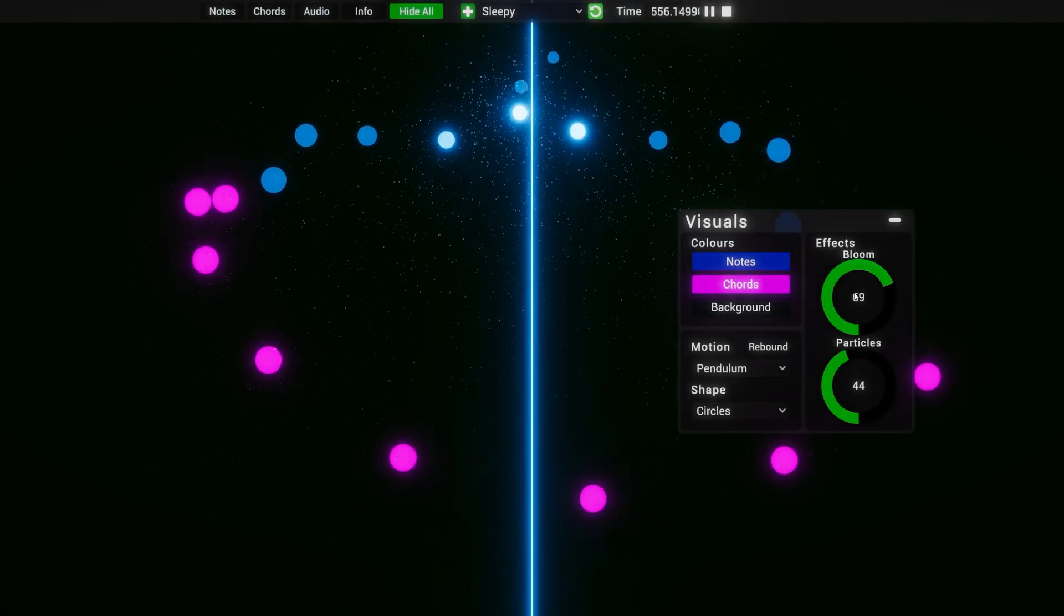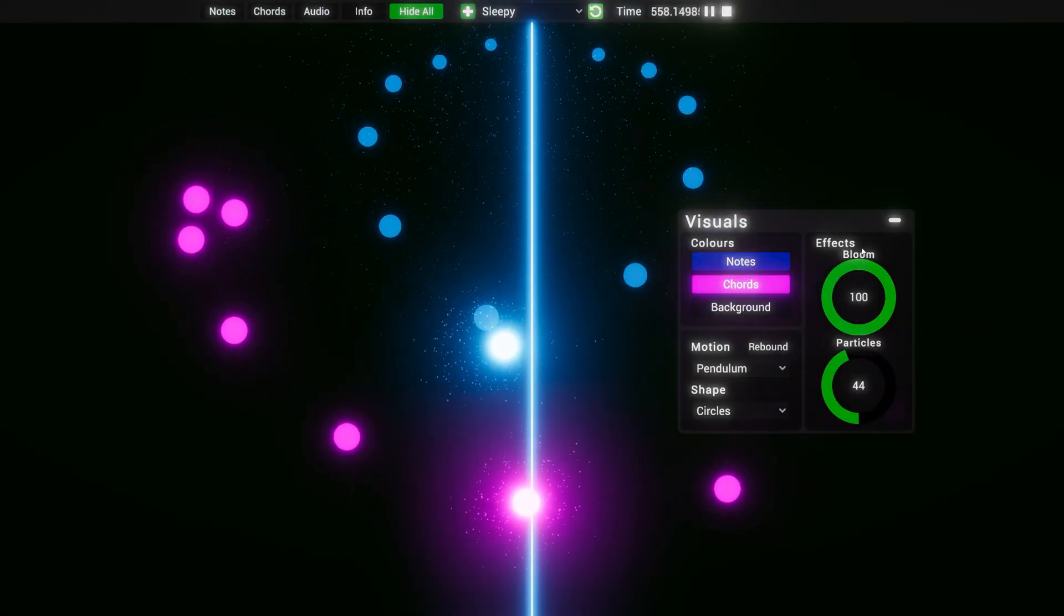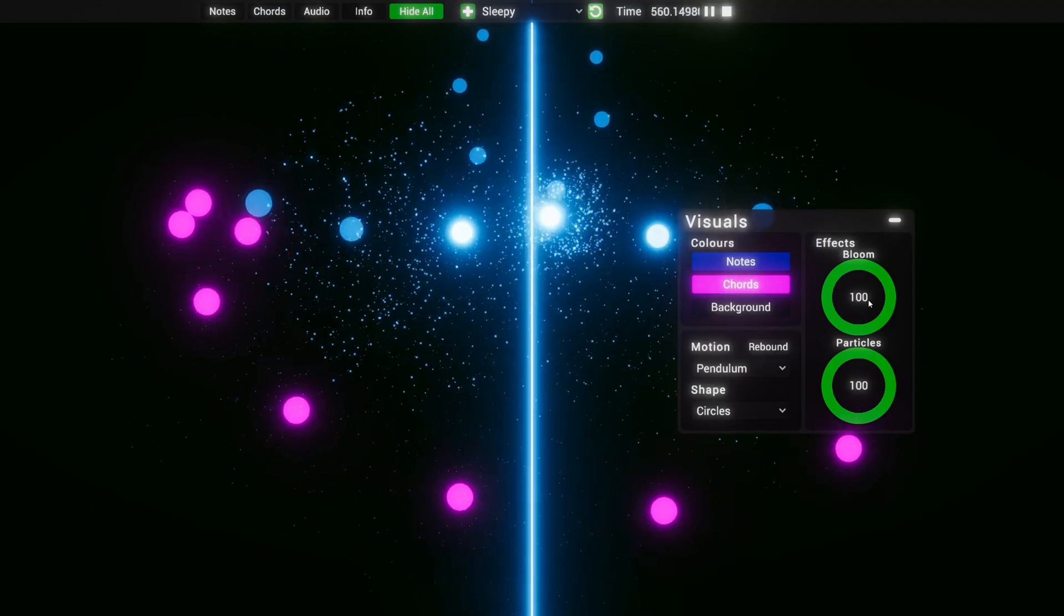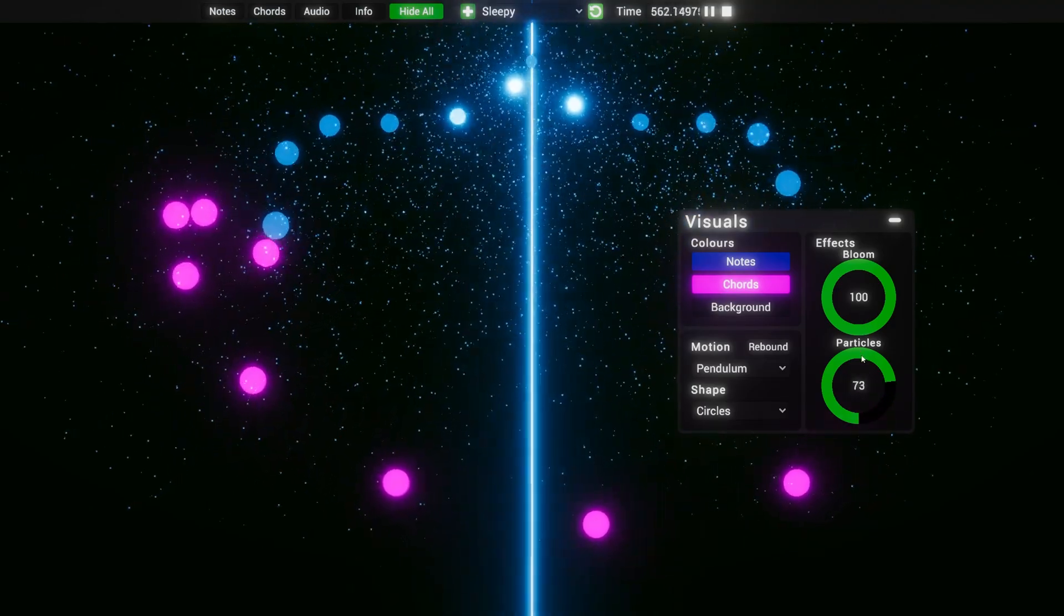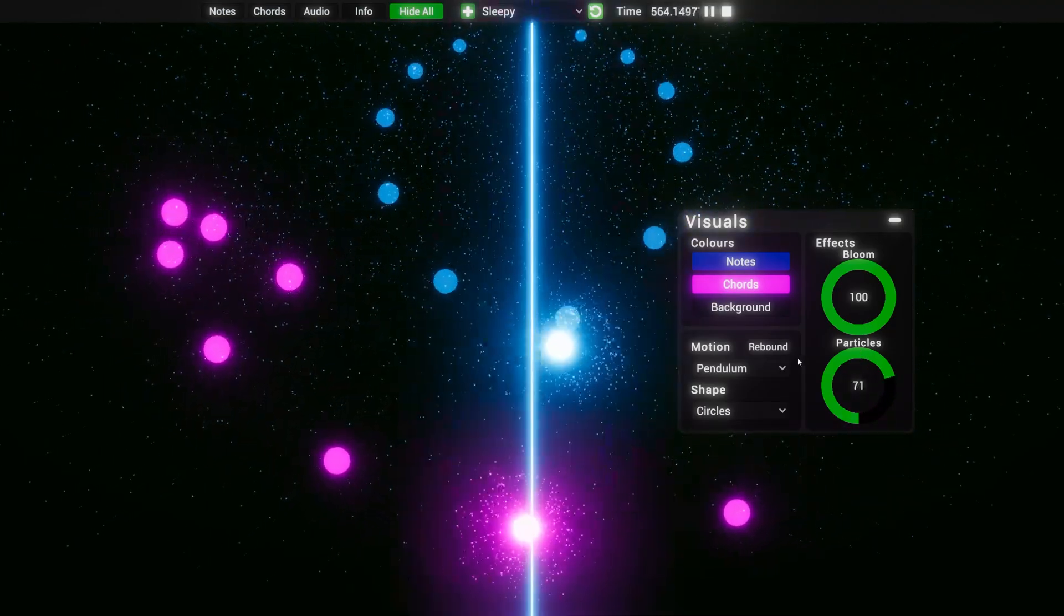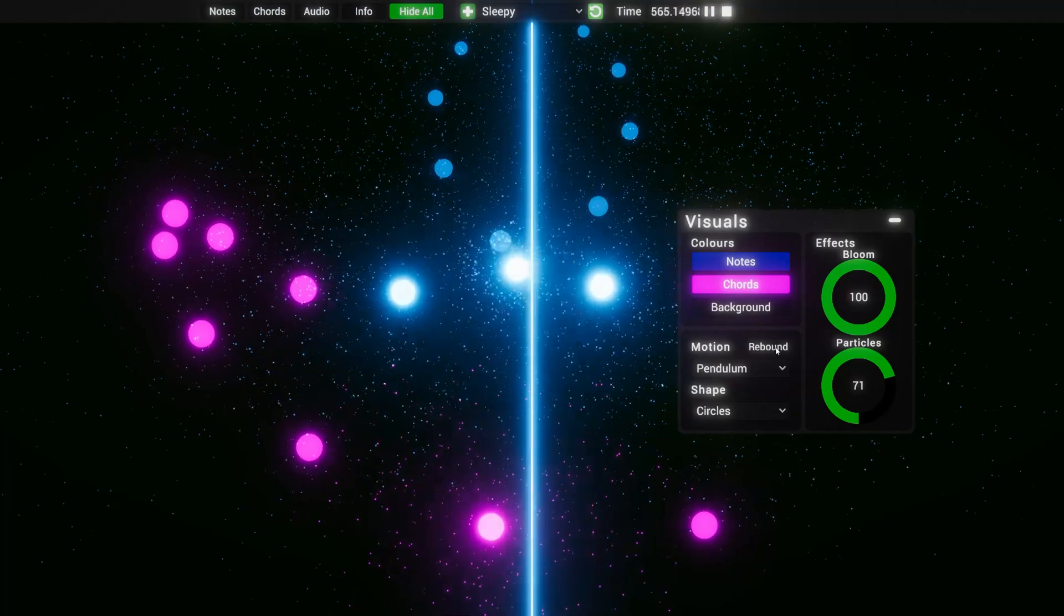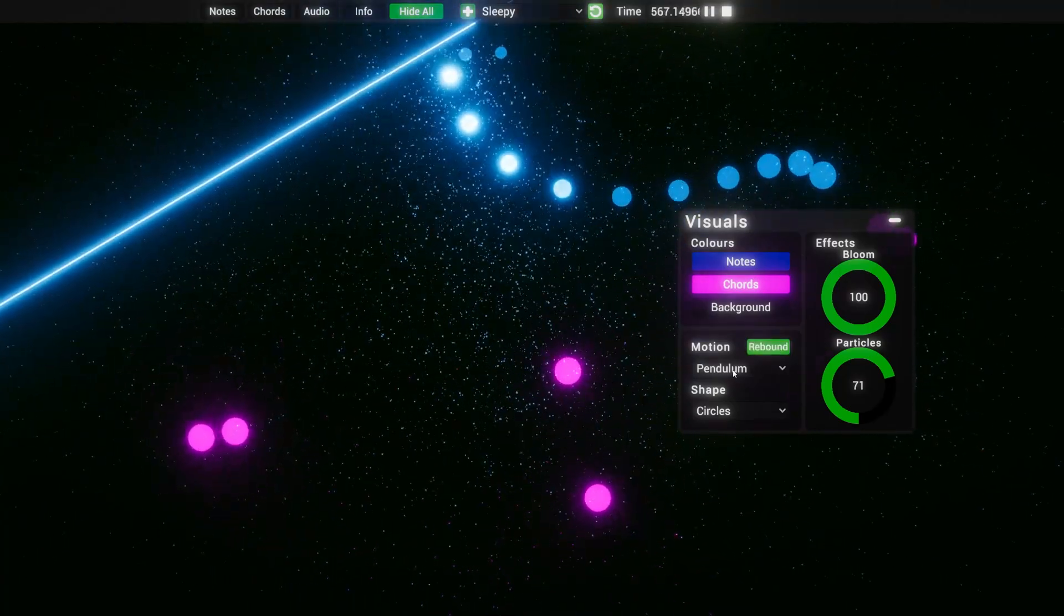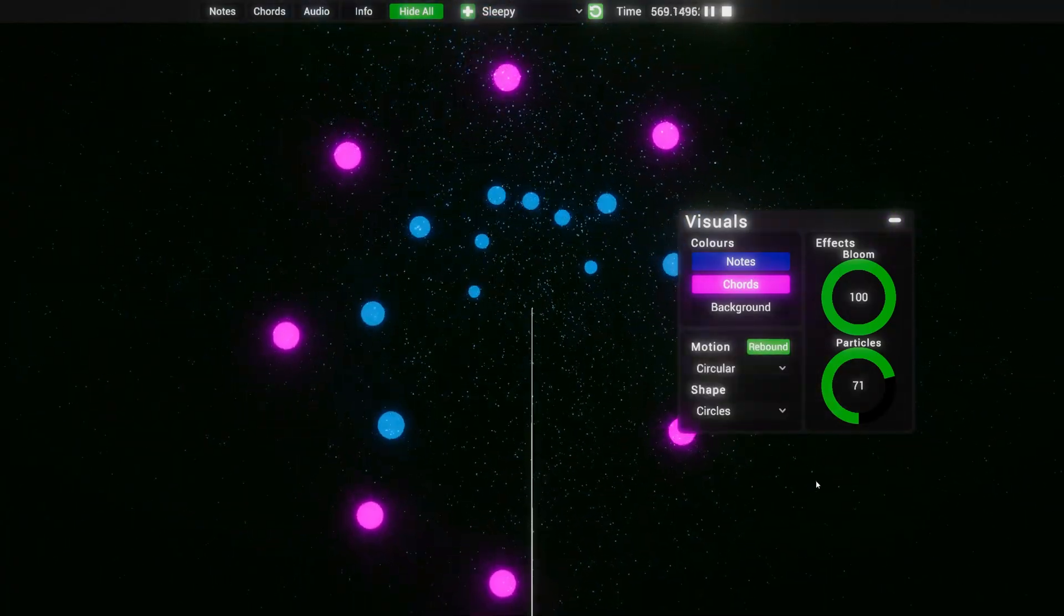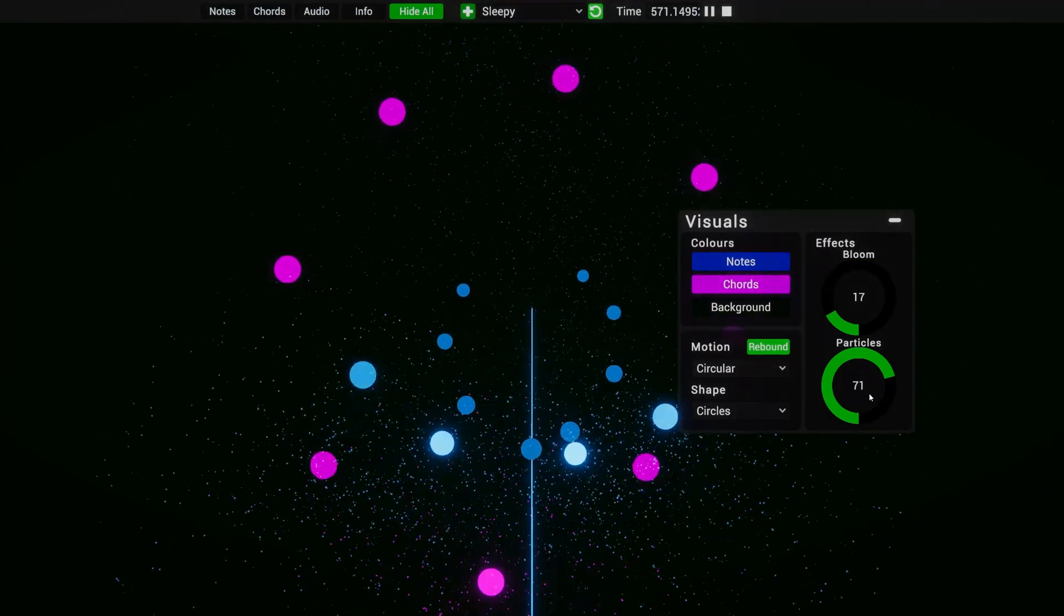So recently me and some friends made this polyrhythm generator. It's been a fun project to learn some of the ins and outs of Steam publishing and how to create an app or a game from scratch basically.